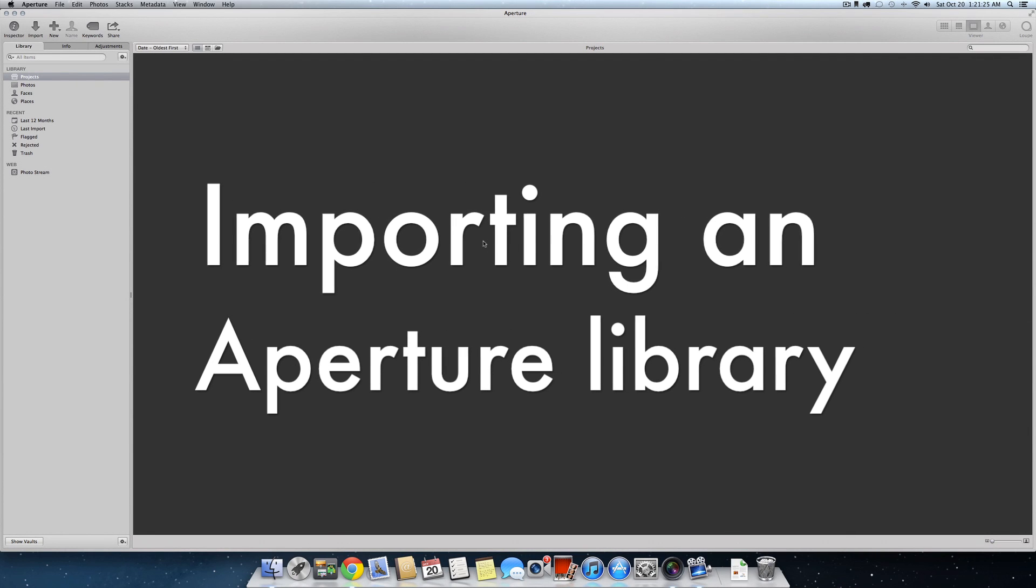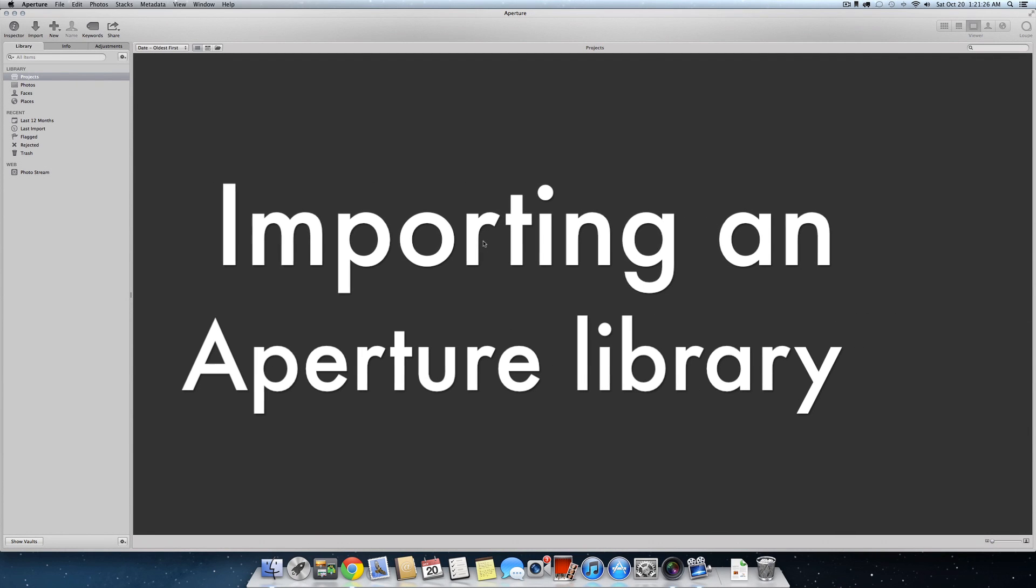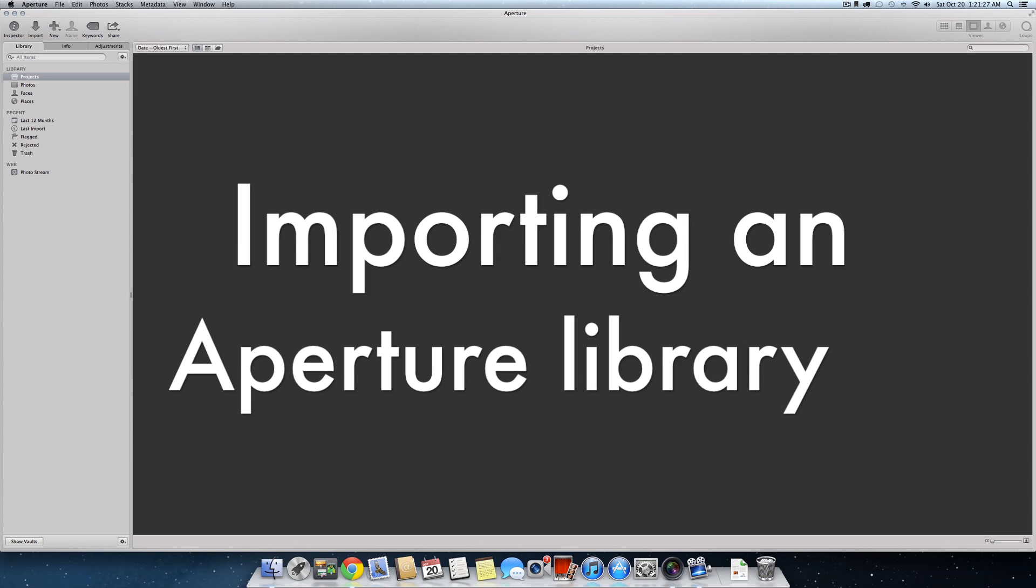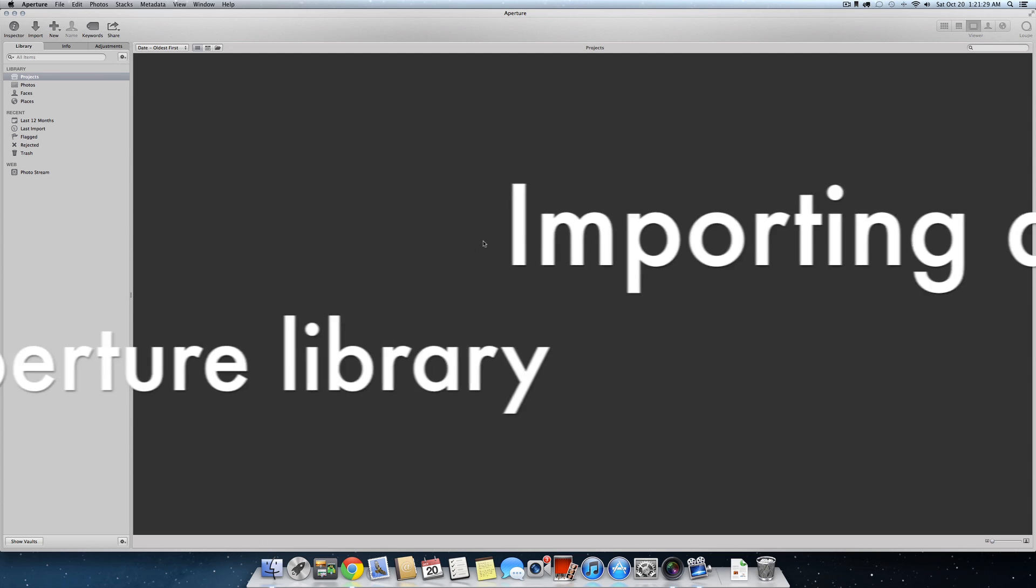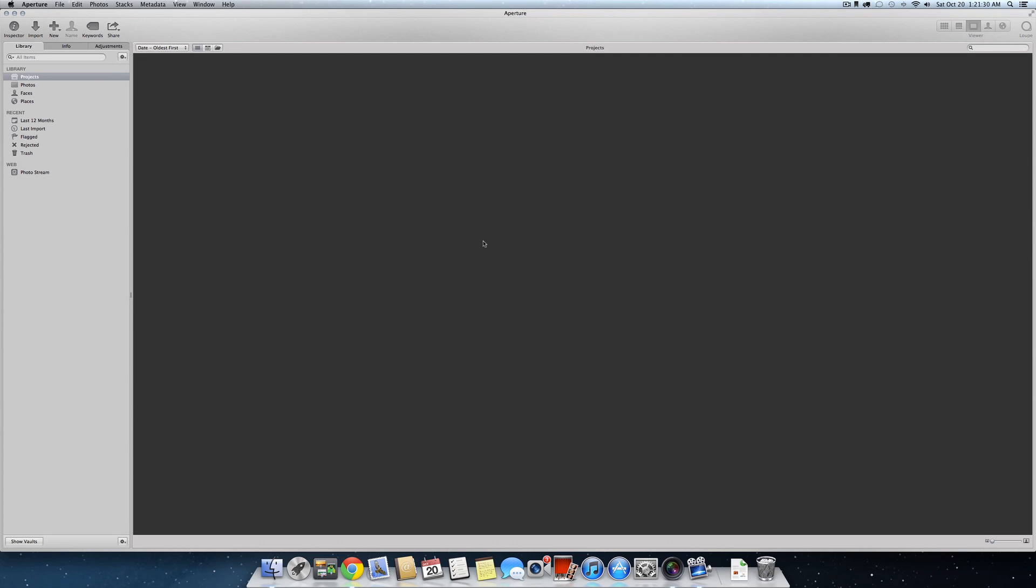Hello, I'm Christopher, and today I'm going to show you how to import an Aperture library into Aperture.